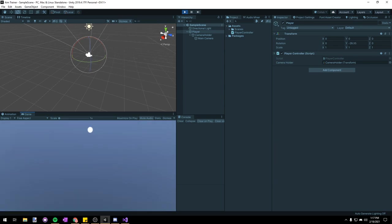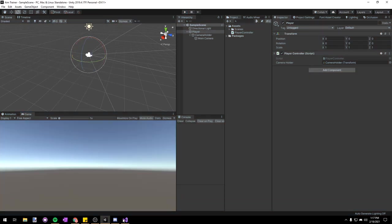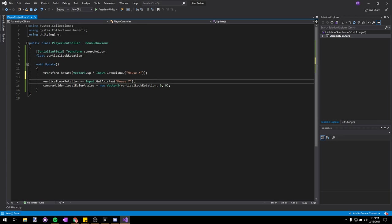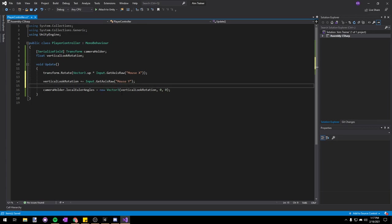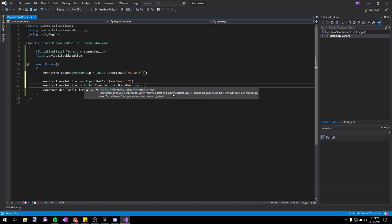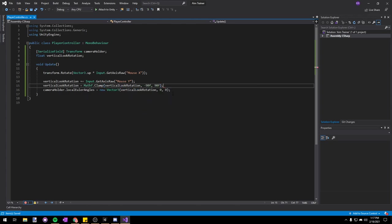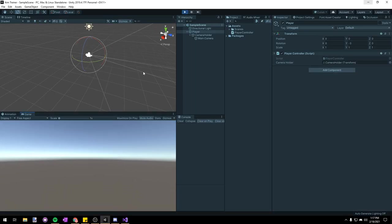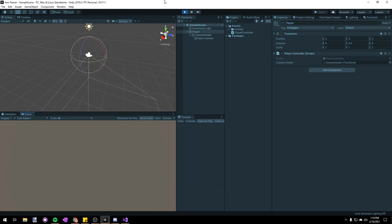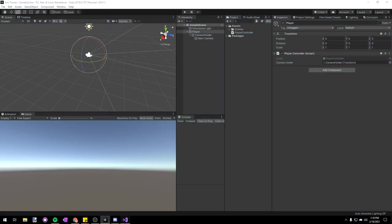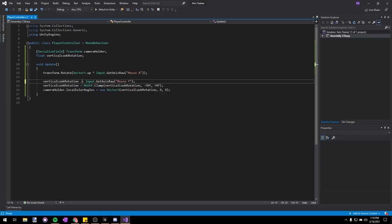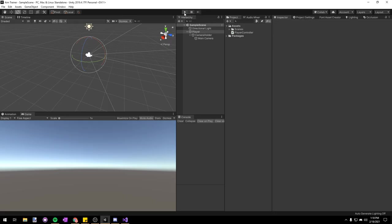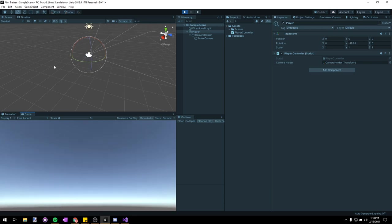We can just go upside down and all the way around — we kind of want to clamp that. So in our Player Controller, let's add a new line after verticalLookRotation and say verticalLookRotation = Mathf.Clamp(verticalLookRotation, -90, 90). Now if we test the game, our view will be clamped to -90 and 90 degrees. The other thing you've probably noticed is that our Y rotation is inverted, so let's go into Visual Studio and switch plus equals to minus equals for our Mouse Y. Now the camera rotation will be perfect.